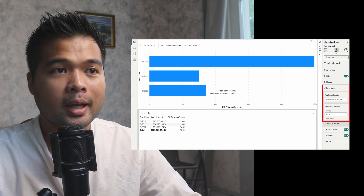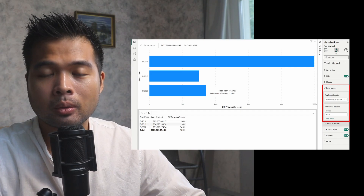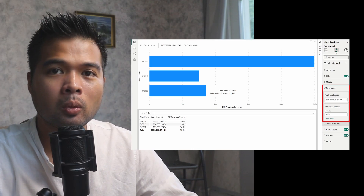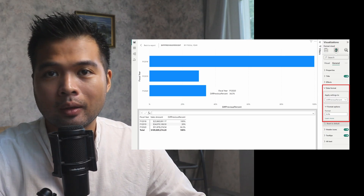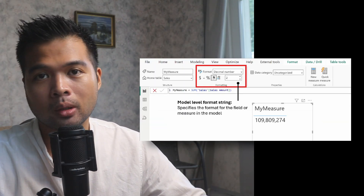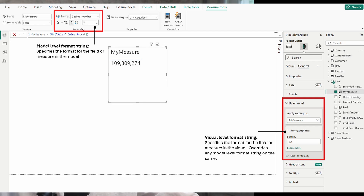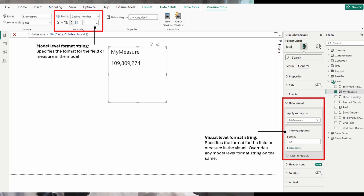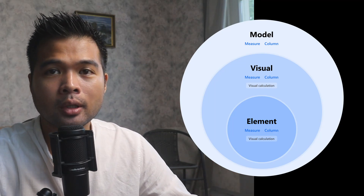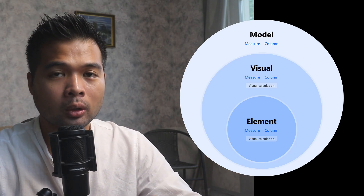Visual level format strings have been added, which allows users to add formatting on their visual calculations. Visual calculations basically allow you to write calculations directly on the visuals themselves without necessarily needing to know what the underlying semantic model is like. The nature of visual calculations means that you don't have access to the tools that you typically would if you created this in a normal measure — one of them being the ability to update format strings from the measure tools ribbon. But now with this option, you are able to freely update this from the format pane section. With this new way to format your visual calculations, there are now three different levels that you can configure format strings in Power BI: the model, the visual, and the element.